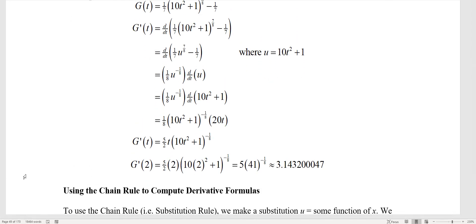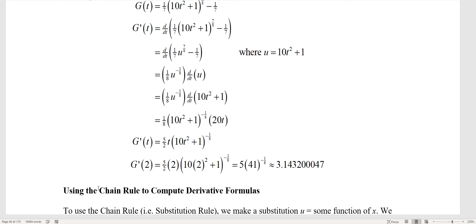On our next video, we're going to come back and talk about good old-fashioned formula derivatives, using the chain rule to help us compute them.